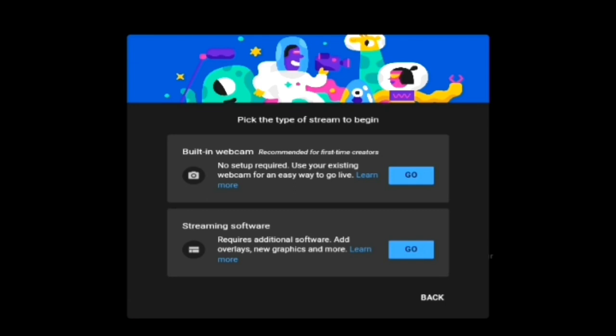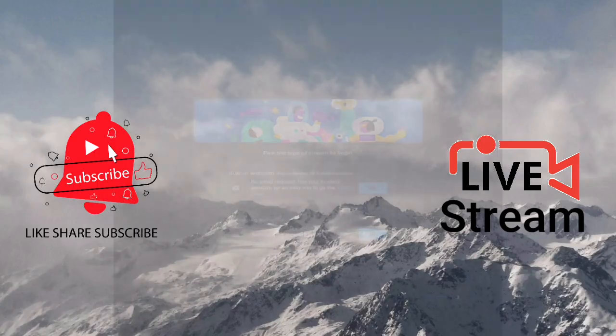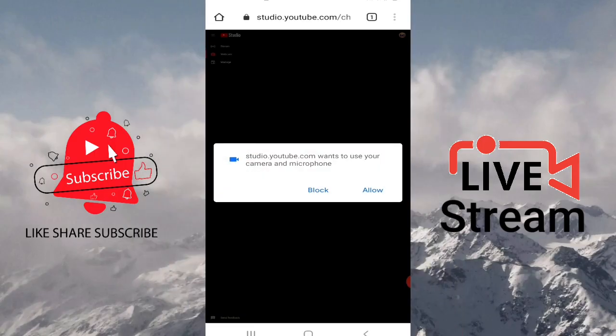The next thing I'm going to do is go under 'Built-in Webcam' and click on that. Now it's going to show a notification that reads: 'studio.youtube.com wants to use your camera and microphone.'